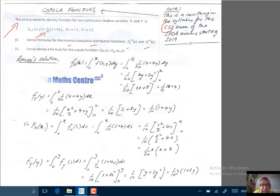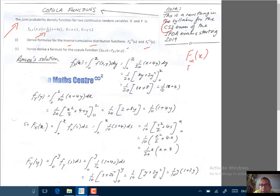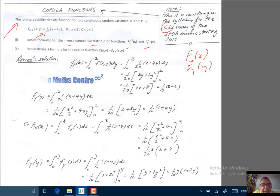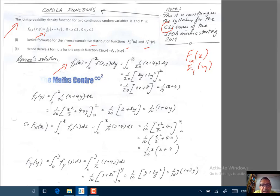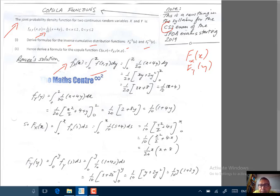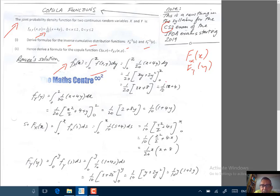Part one: since we have to find the inverse CDFs, first let's go ahead and find the marginal CDFs. To do that we need the marginal PDFs. For the random variable x, I'm integrating out values of y: an integral going from 0 to 2 of f(x,y) dy. Do the integration and you will get the marginal PDF for x: 1 over 10 times x plus 4.